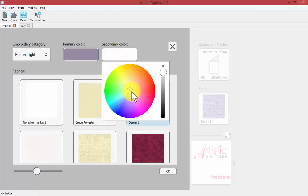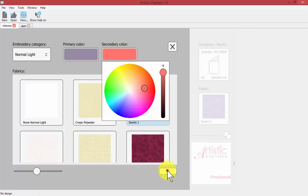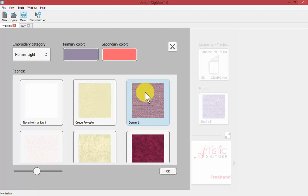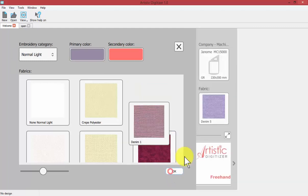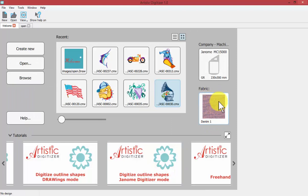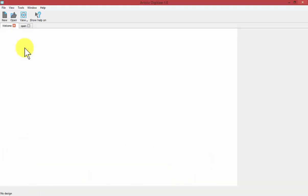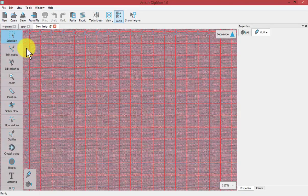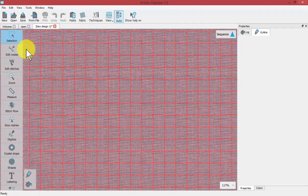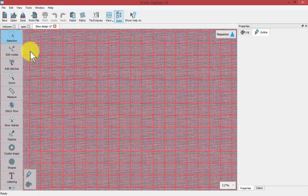When I say okay that gets replaced as the fabric of our design. So if I said create new right now we would get a new design workspace that was based upon the machine that we selected, the hoop that we selected, and the fabric and the settings that we selected.